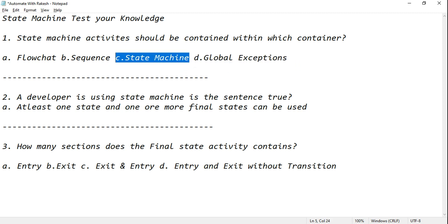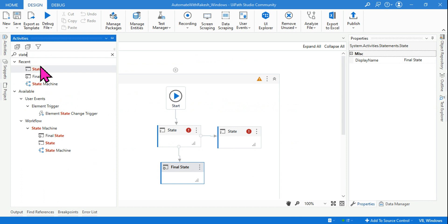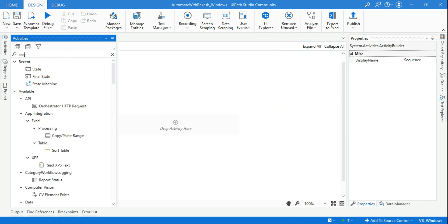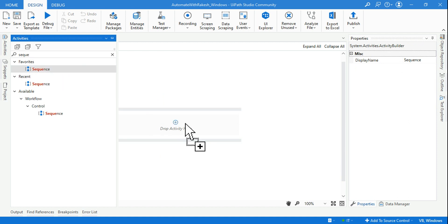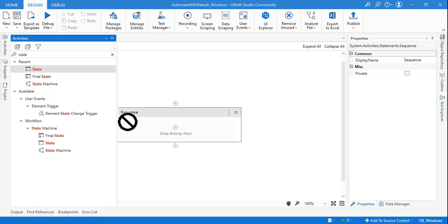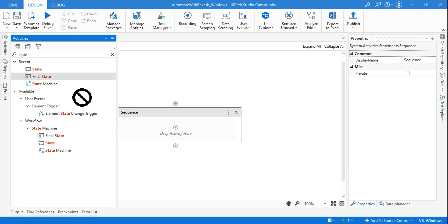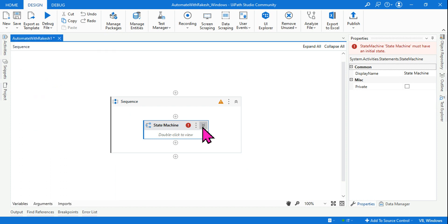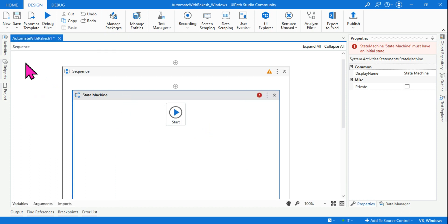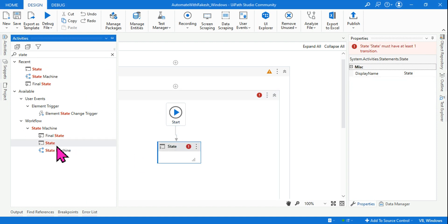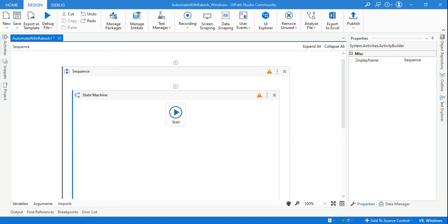The right answer is: state machine. If you drag and drop a sequence, you cannot directly add a state machine activity — for example, dragging a 'state' will not be allowed. So first you should have the state machine container, and within that container you can go ahead and add it. That is the answer.